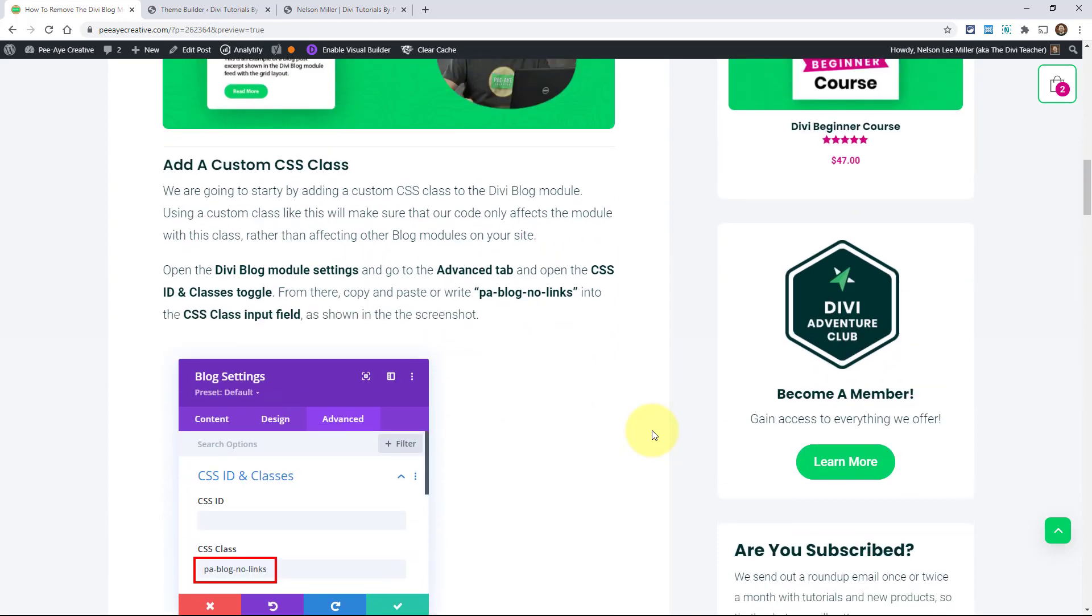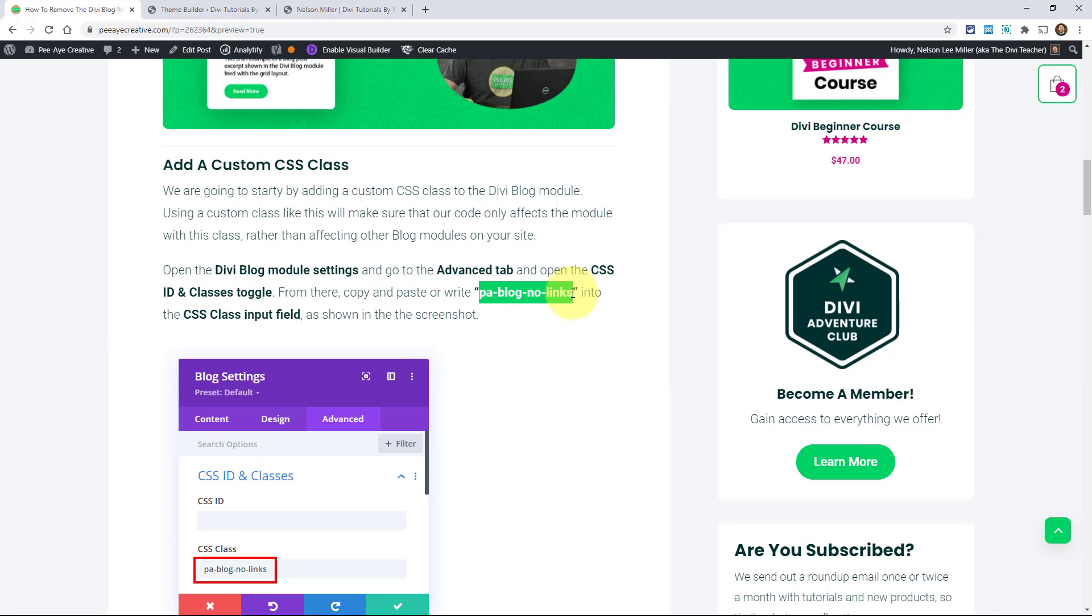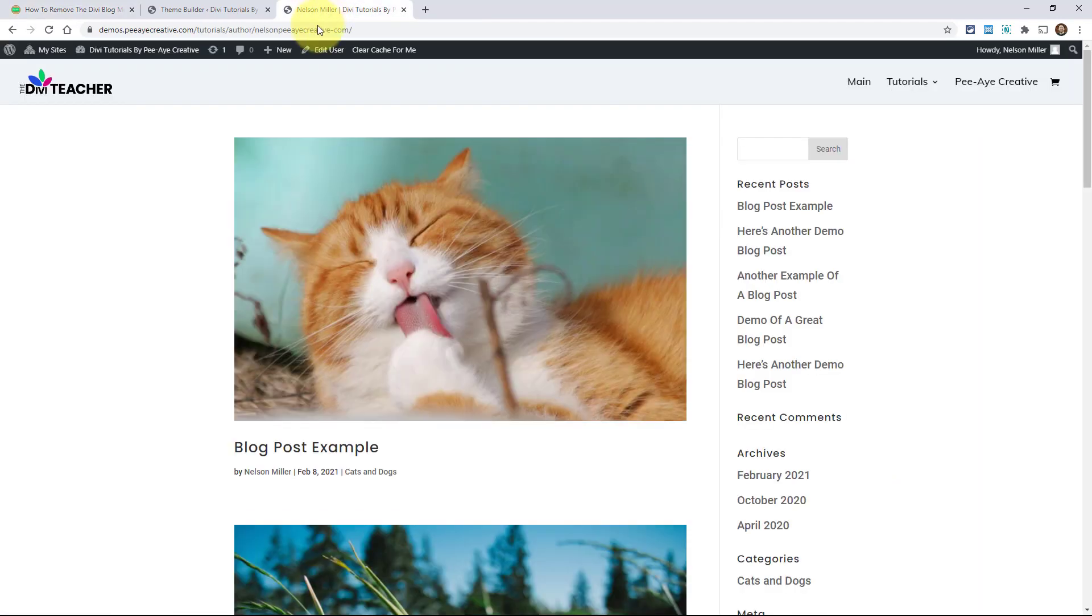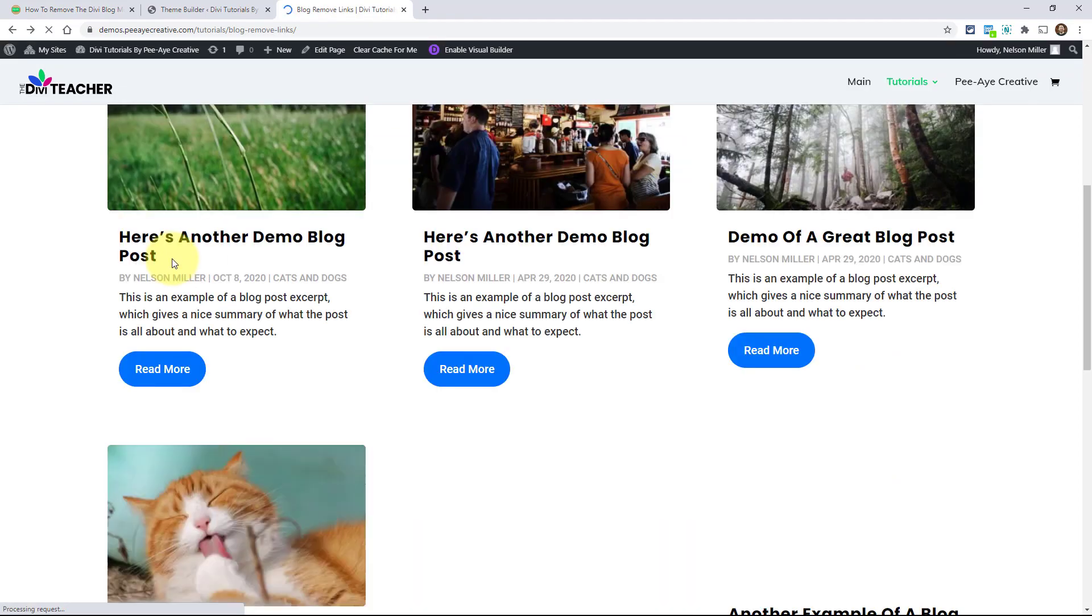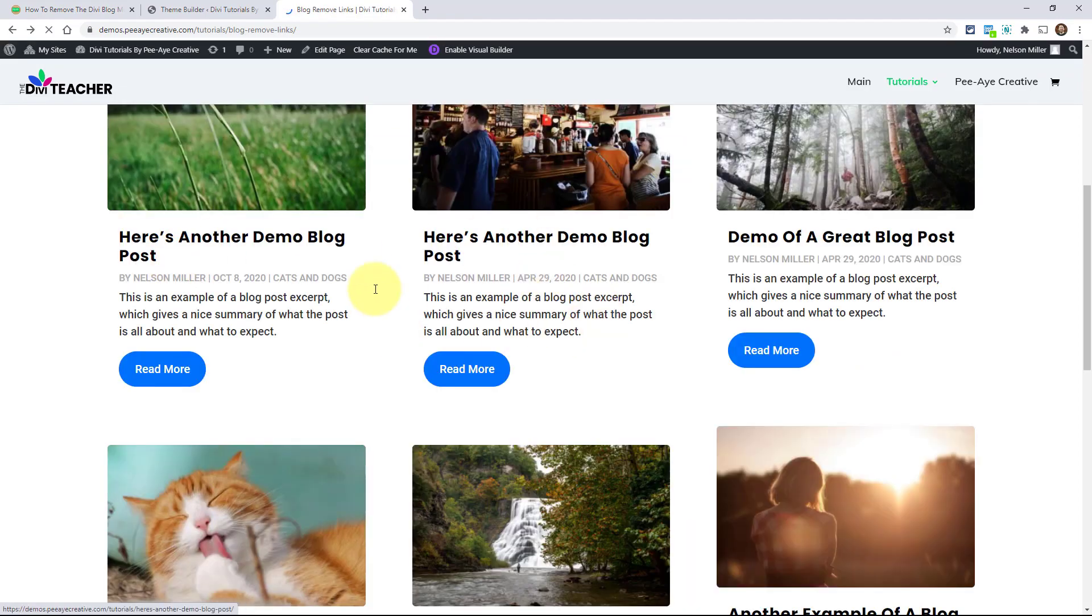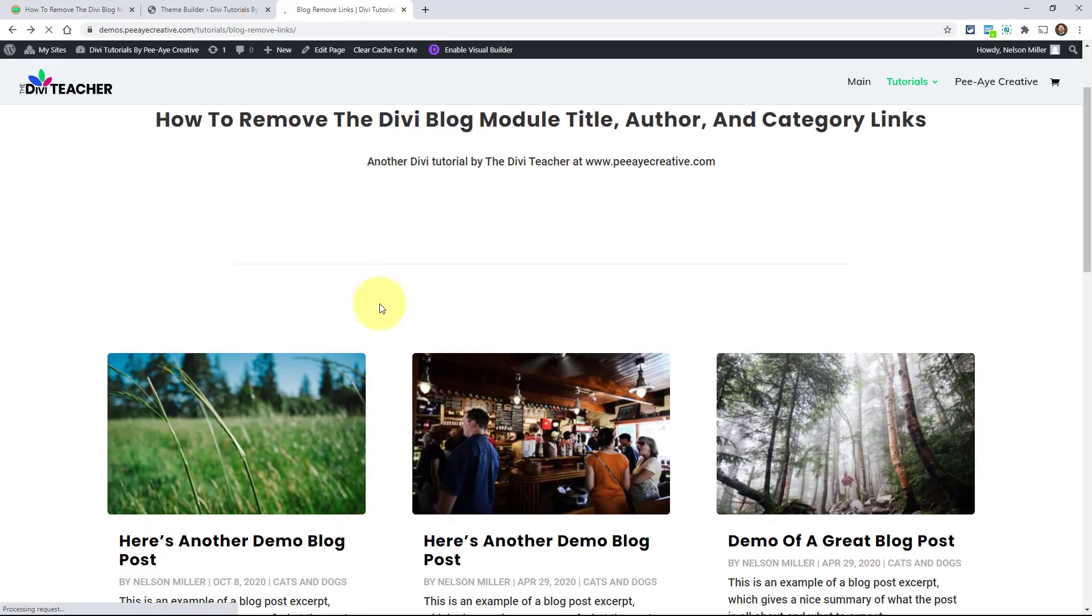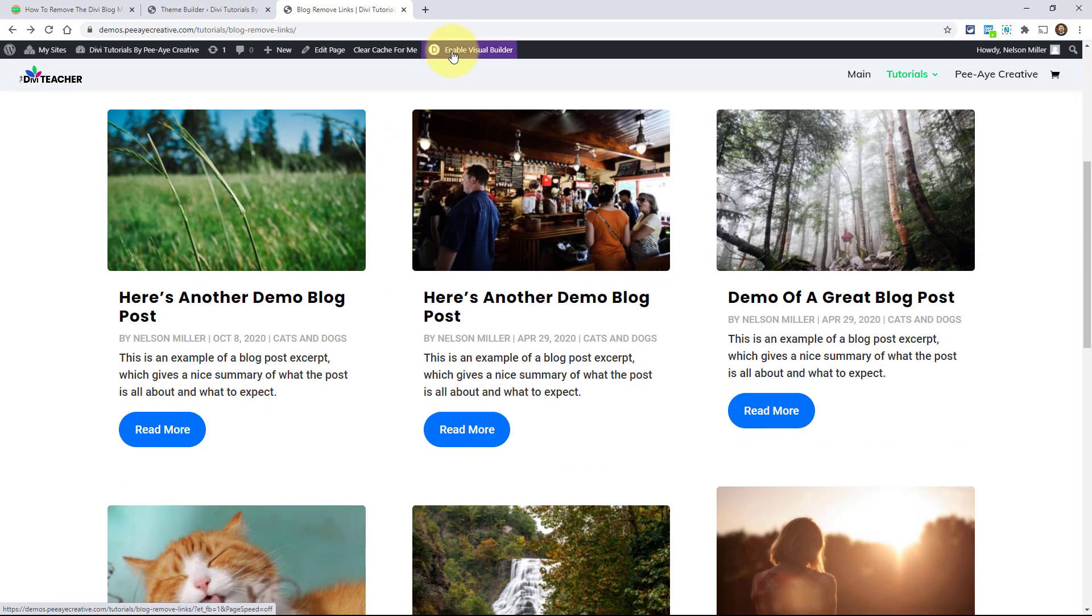We're just going to go ahead and add a custom class. I found that adding a custom class makes things simple. That way you're only targeting the blog modules that you want this to happen on. You could have multiple blog modules on your site, but this will only apply to the ones where you add this class. So I'll take this class, I'll copy it, PA blog no links, and I'll just go over here to my demo site here, go back to the blog, and then I'm going to edit the page and add the class.